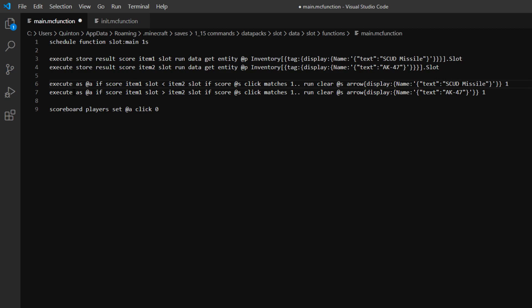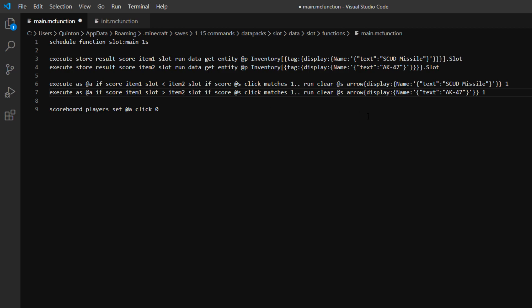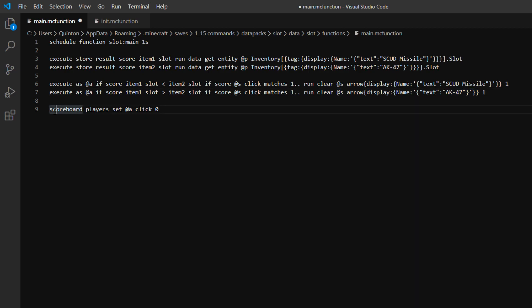And then we have another command underneath that's basically the opposite. It's if item1 is greater than item2 and our click score matches 1, then we clear the AK-47 ammo. And then we just have scoreboard player set @a click 0 at the bottom so it resets.